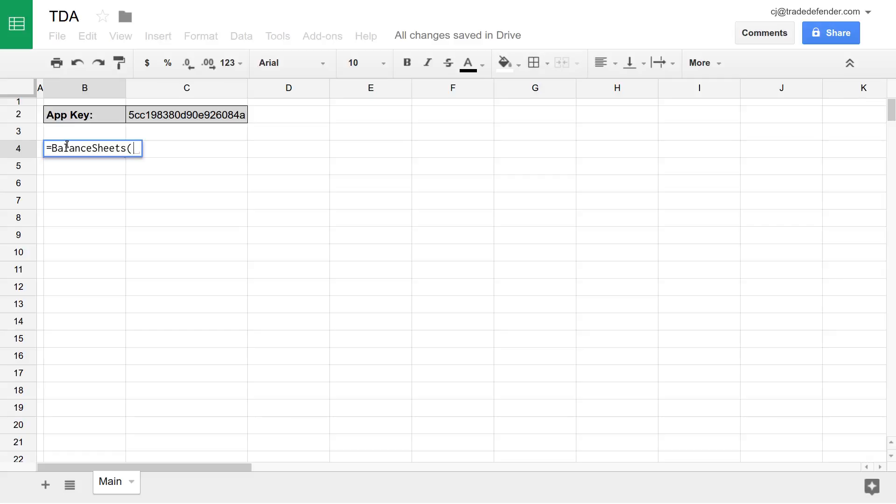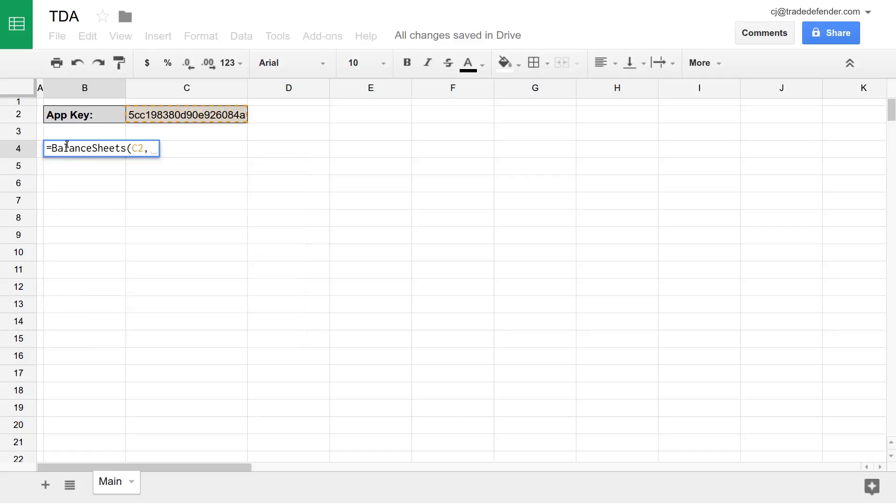And then our first parameter, as always, is our app key, which I have in cell C2. And then we type a ticker. So here I'll type TWTR for Twitter.